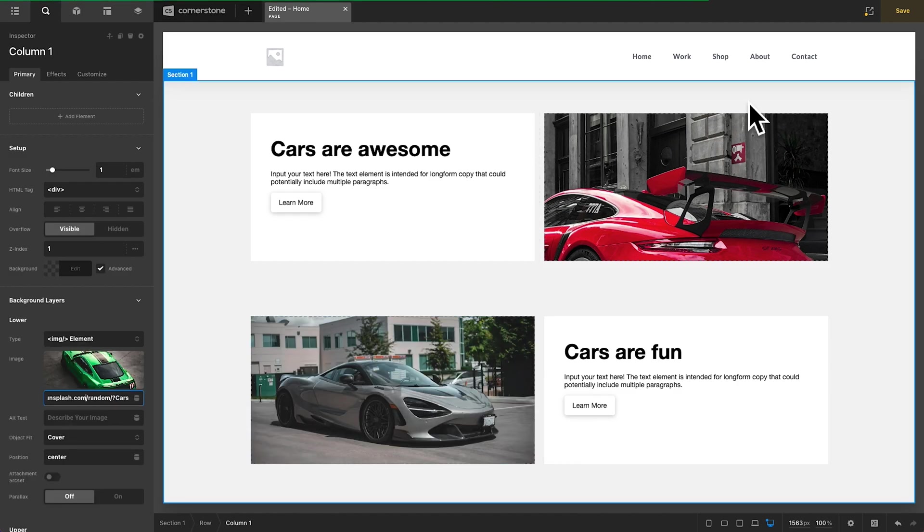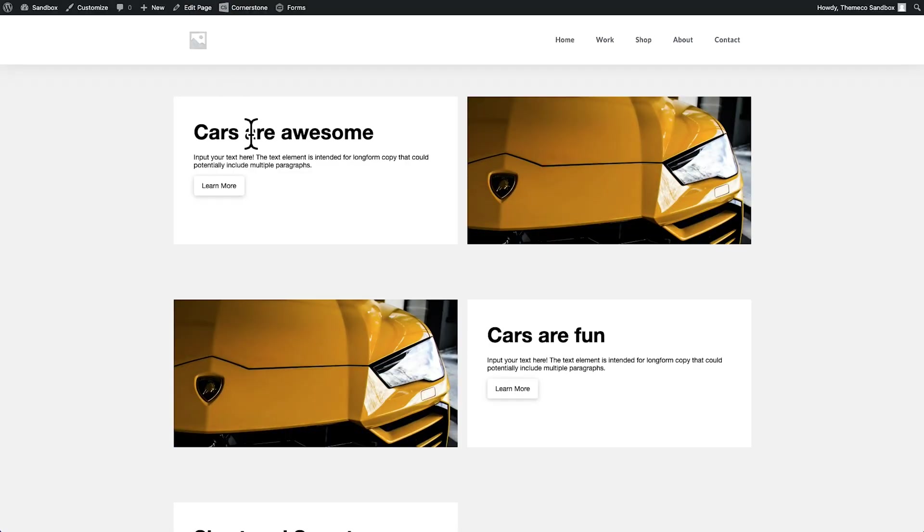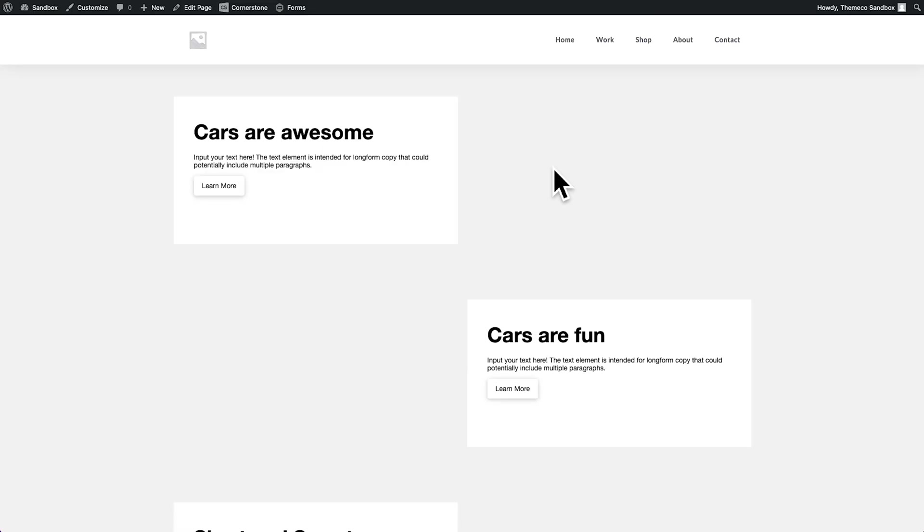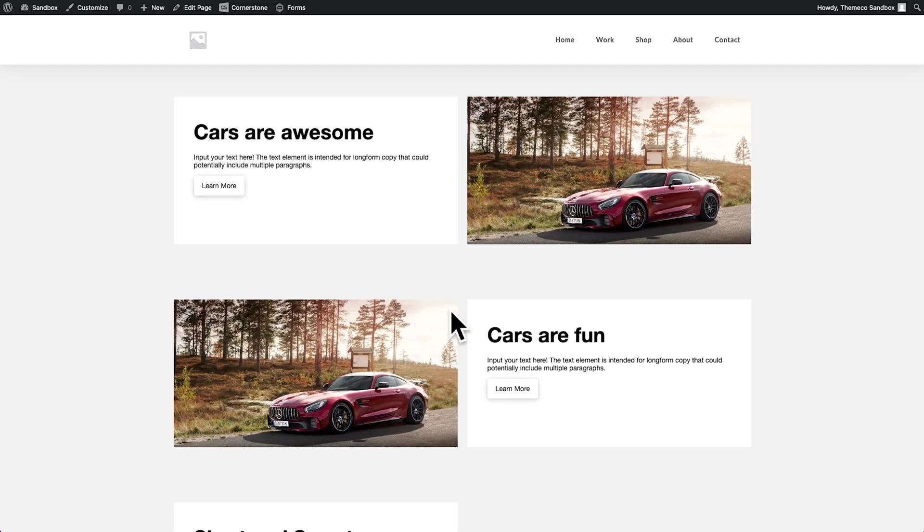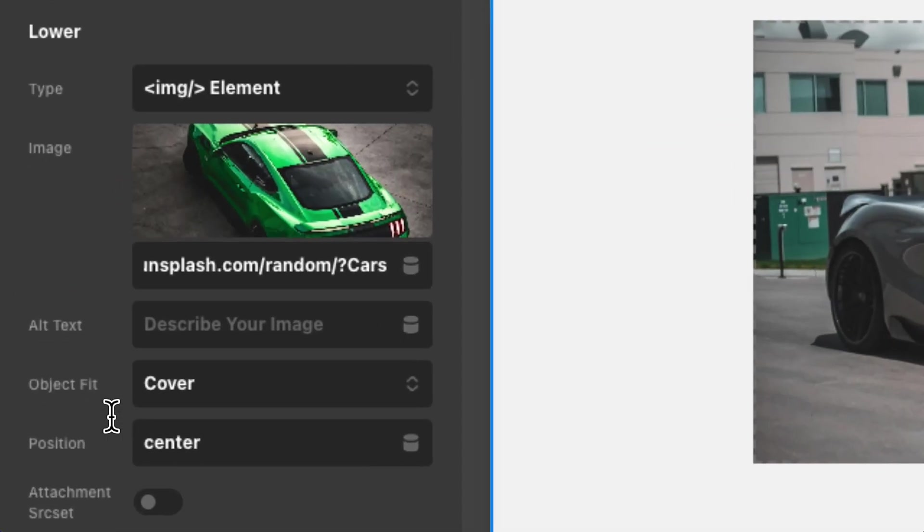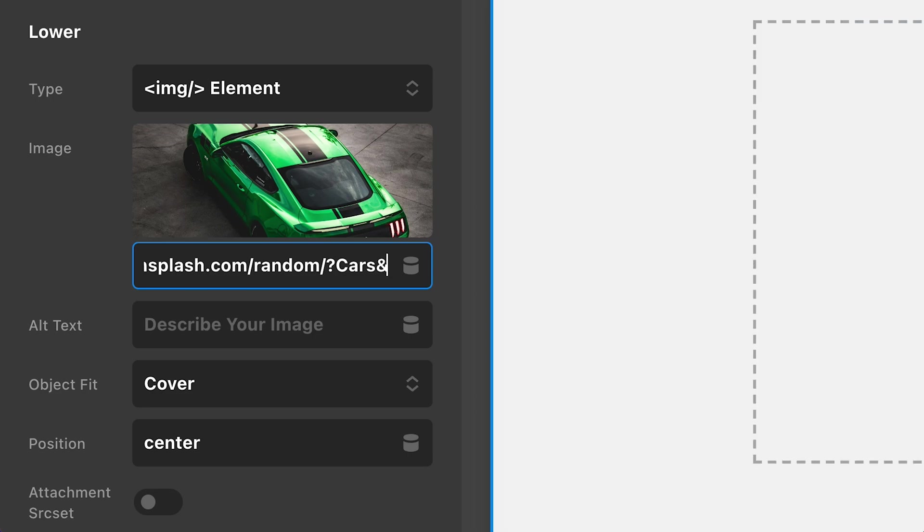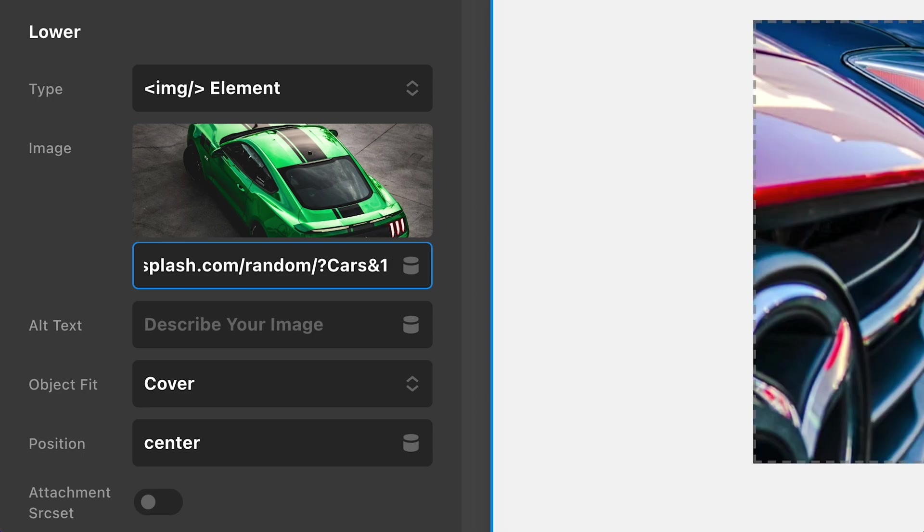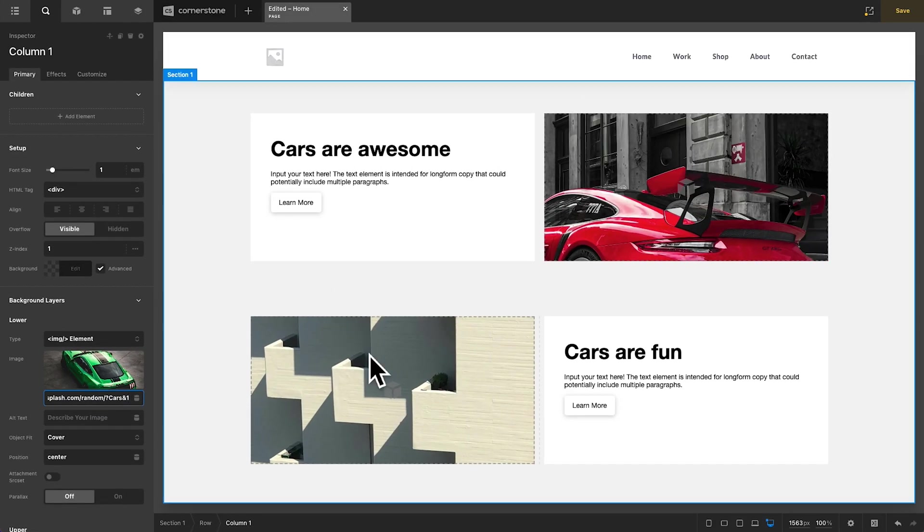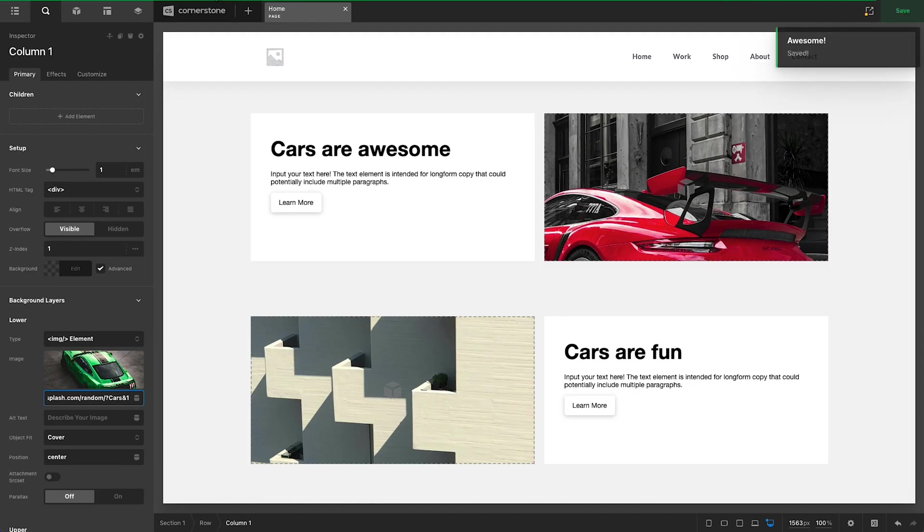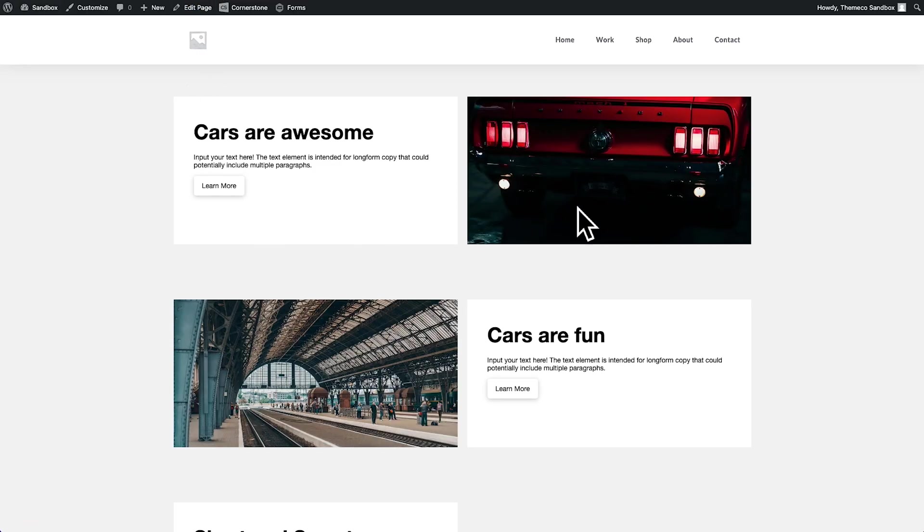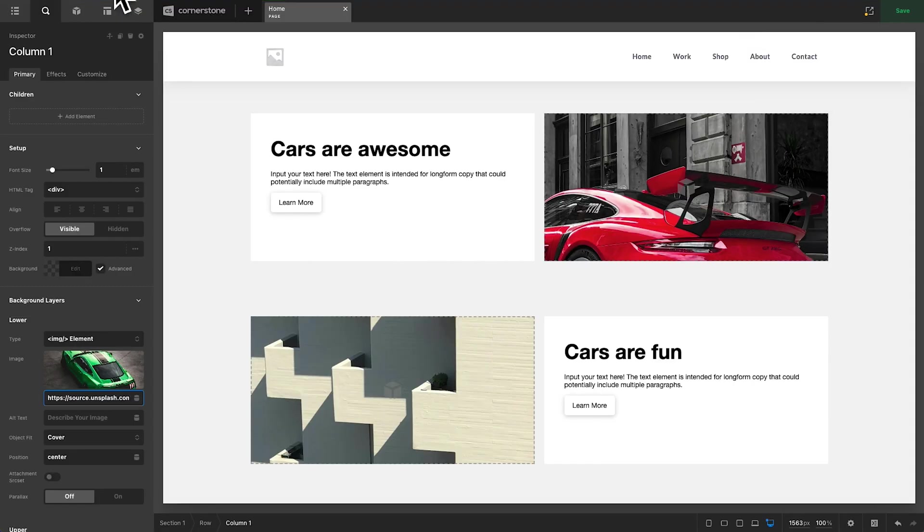But the problem is if I go ahead and save this and open this up in a new tab, you're going to notice that they always will choose the same image on the front end. If I refresh, it's always going to choose the same image. And the reason is because we need to add a unique identifier to the end of our URL here. So we could add cars and one. And now this one is always going to be different than this one here. So if I save and jump out to the front end and look at this, now they're always different.